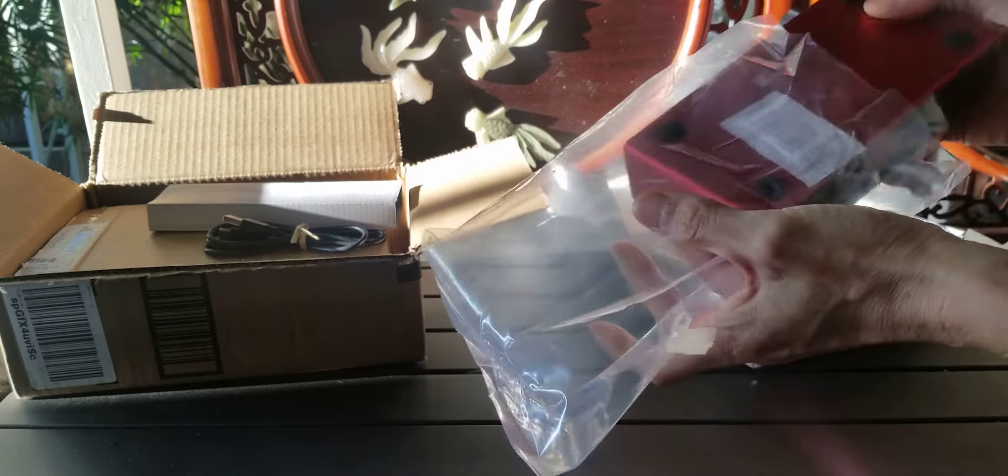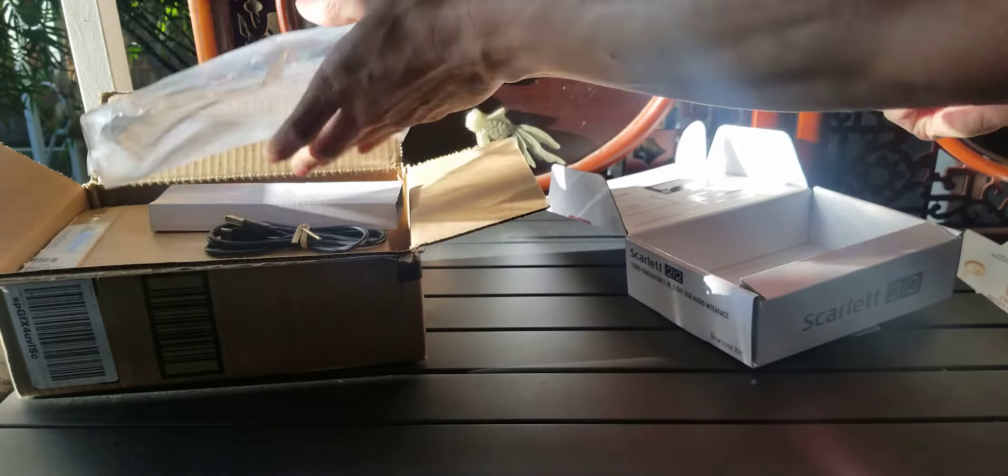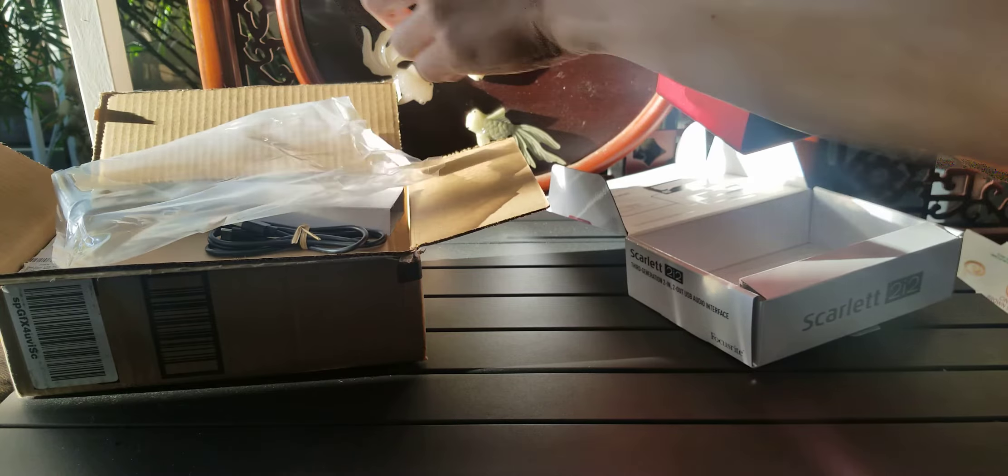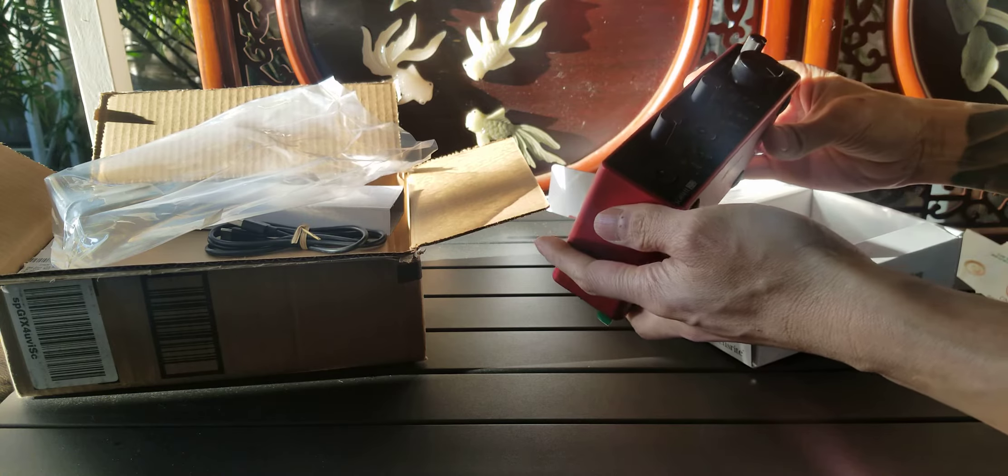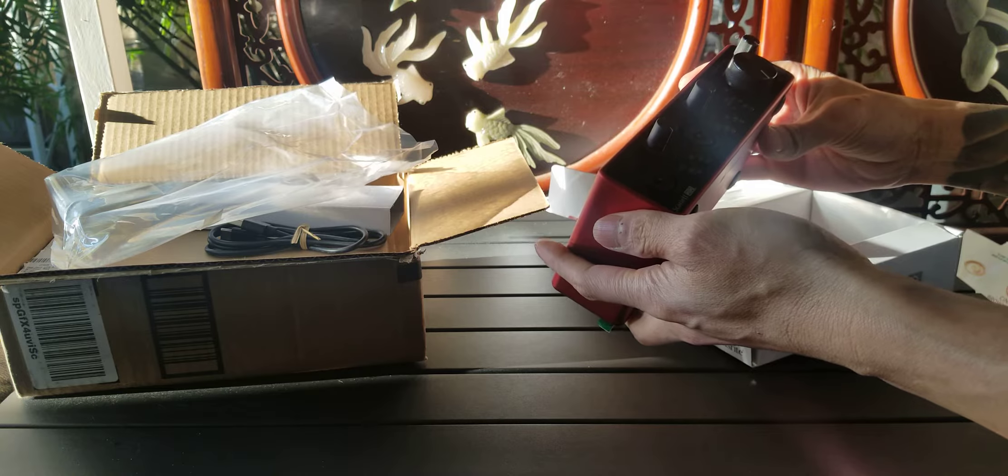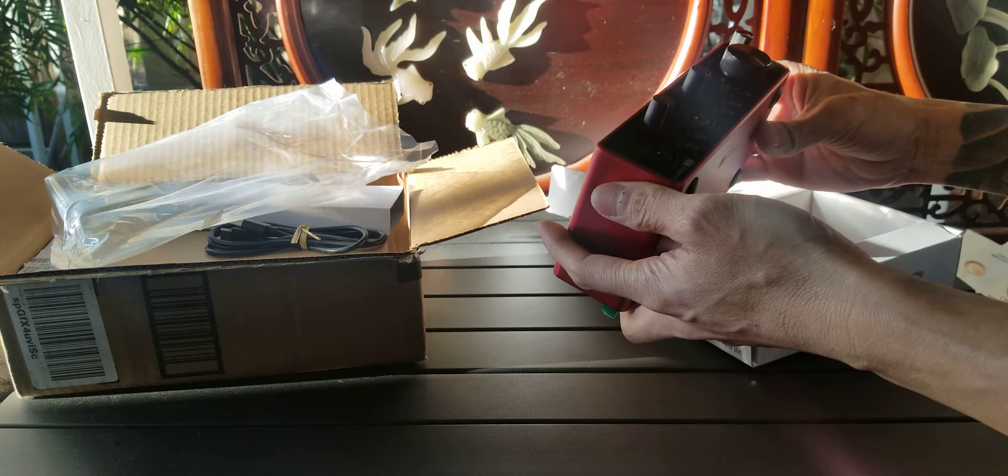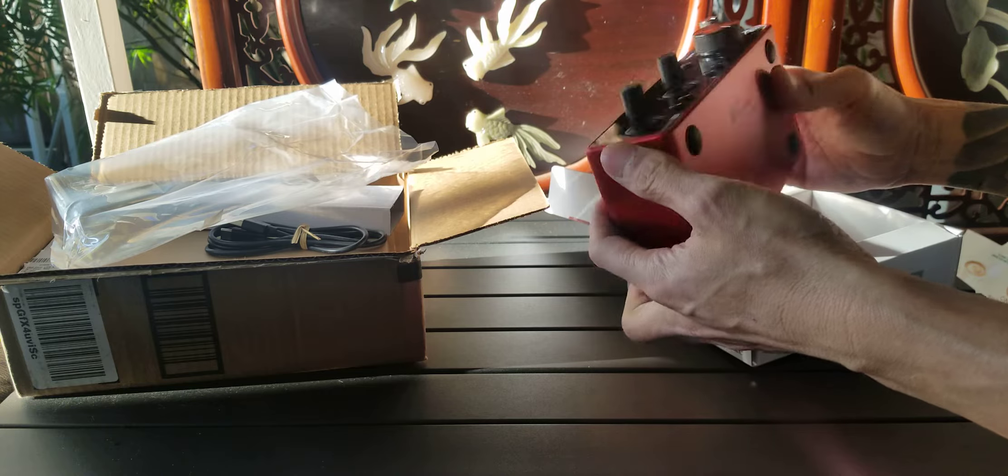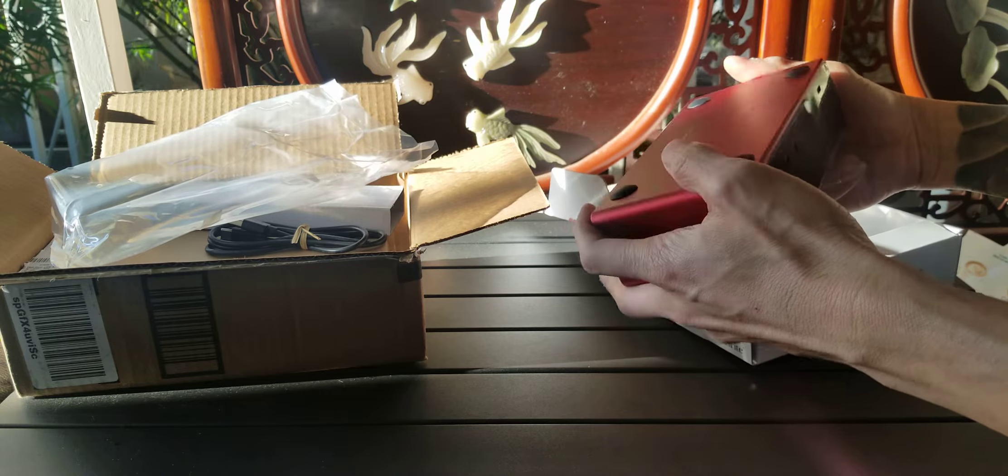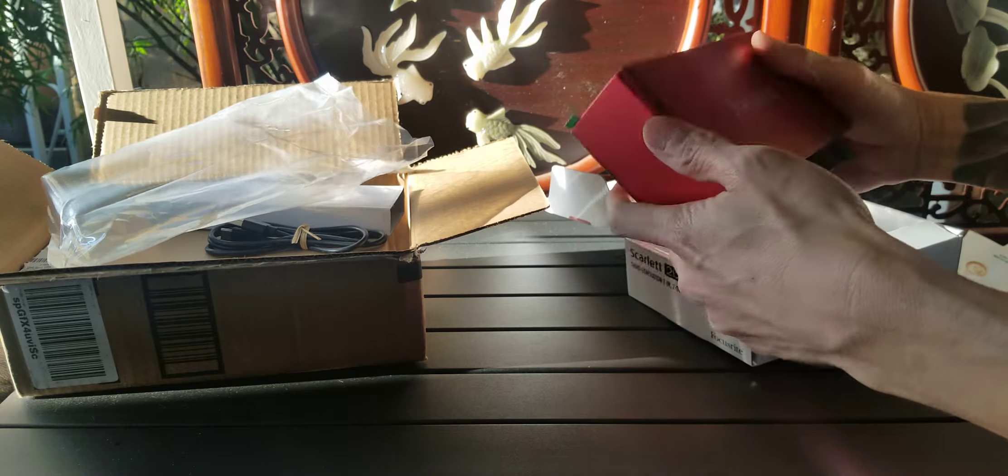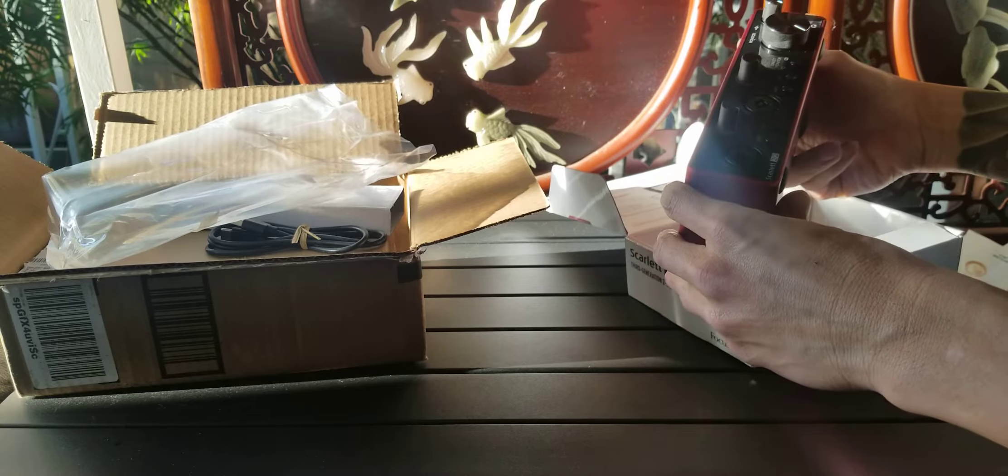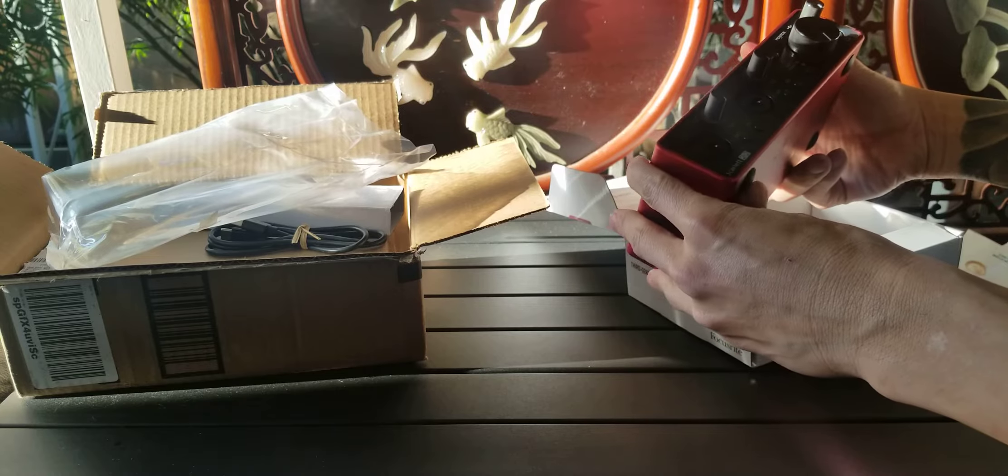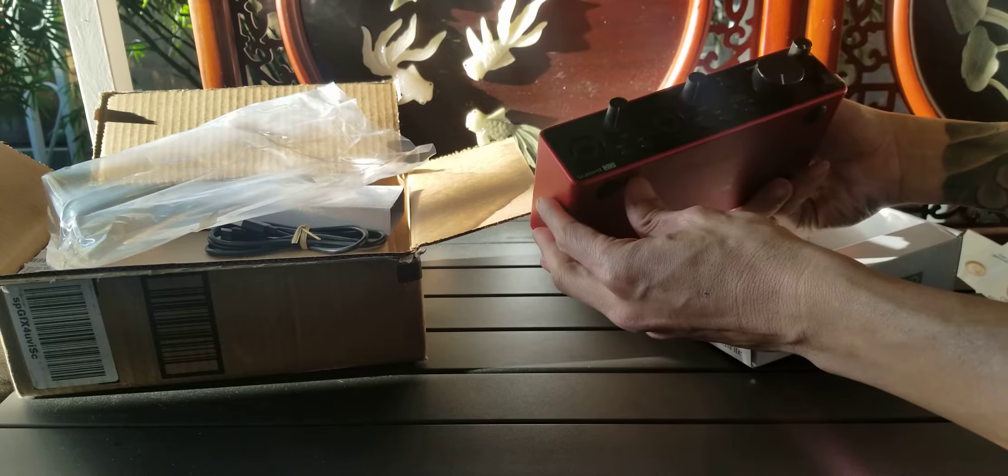It had very good reviews. It had 2,000-something reviews, 4 and a half stars. At 150 bucks. So here we go.